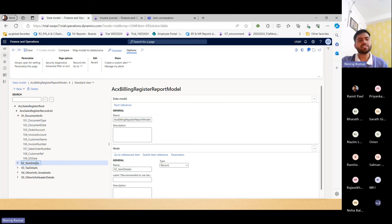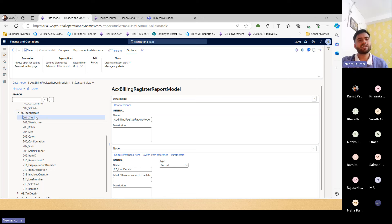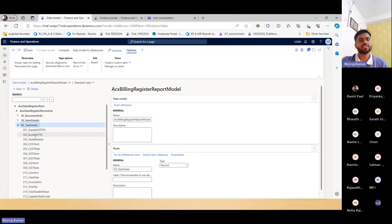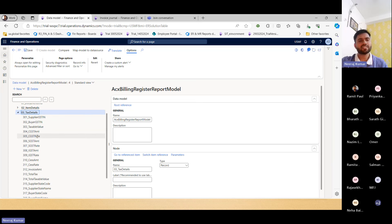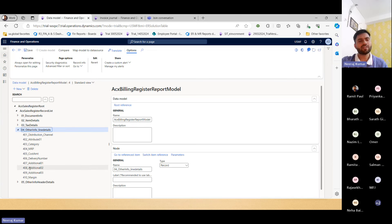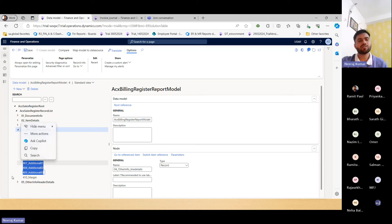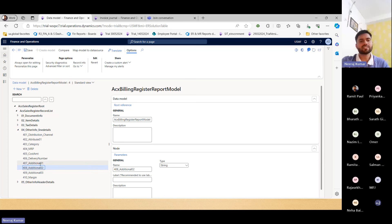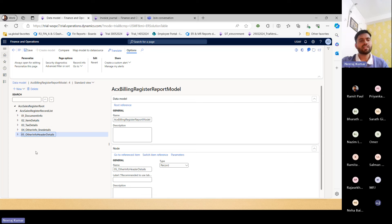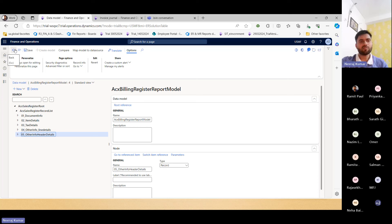If we talk about item details, we can see site, warehouse, batch, size, color — all the dimensions we have taken. These are the logical groupings. For the tax, we can have supplier, buyer, GST, taxable value, CGST, and SGST — these things we generally require. For other line-level information, we have also captured additional fields one, two, three — we don't need to prepare every time a new field; we can utilize the same ones. Similarly, for other info and header details, we have kept some additional fields.